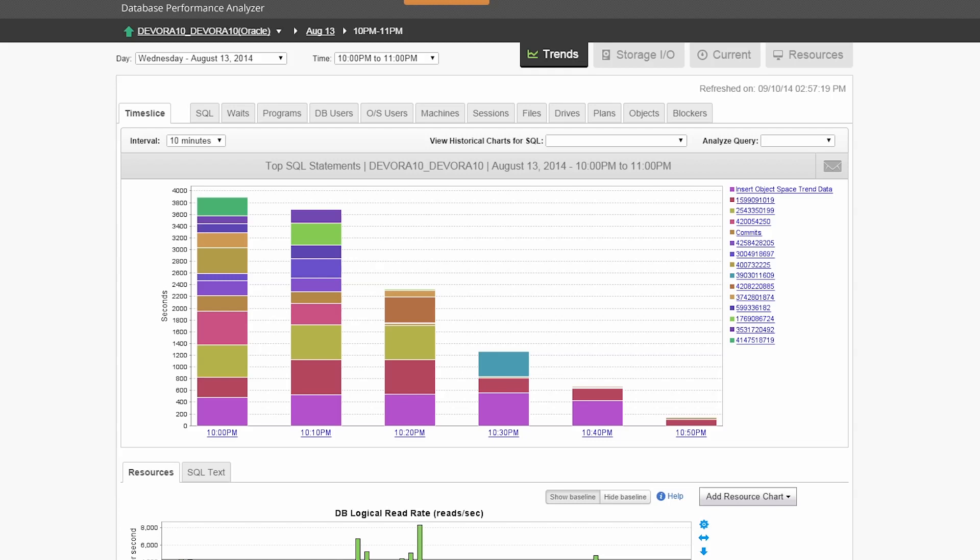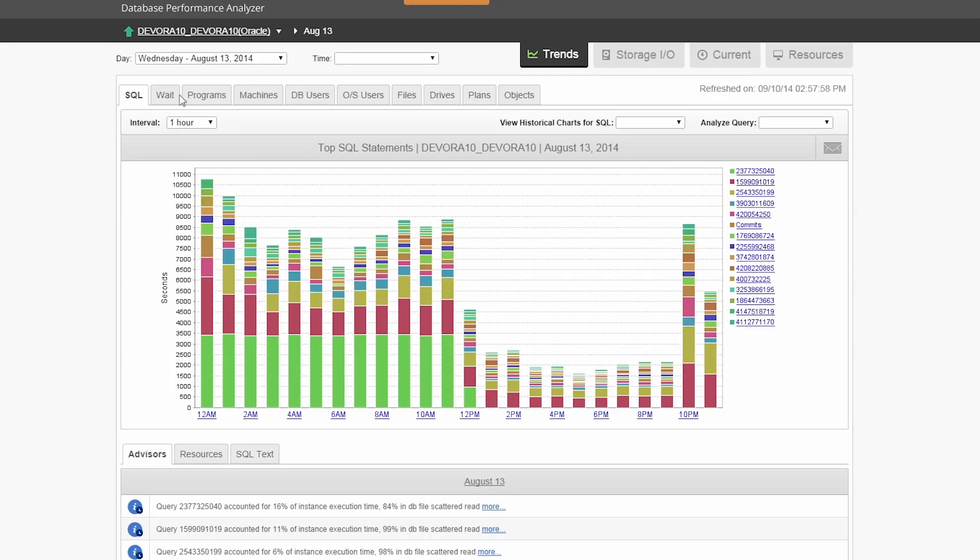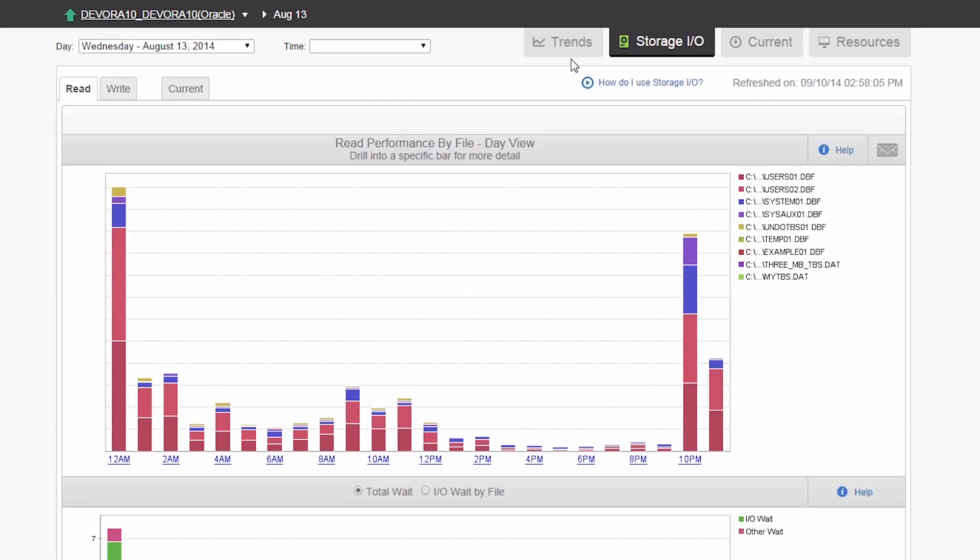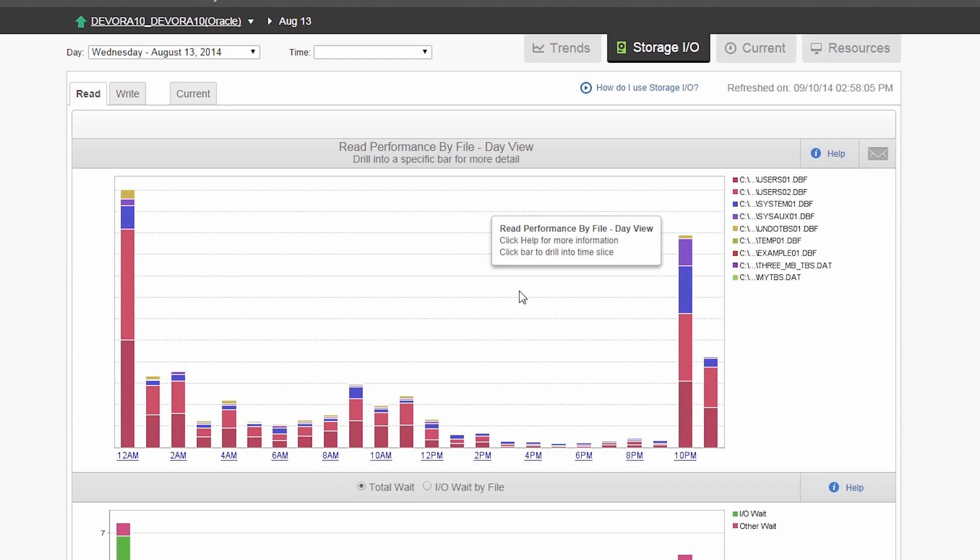Database Performance Analyzer features an entire section that will help you identify if a specific problem is IO related or not. For further details, click on the storage IO link to determine the read-write performance of database files.